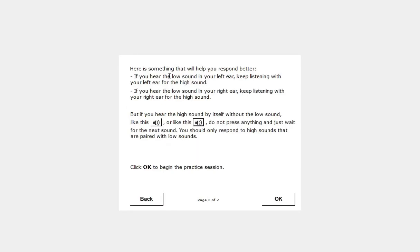Here is something that will help you respond better. If you hear the low sound in your left ear, keep listening with your left ear for the high sound. If you hear the low sound in your right ear, keep listening with your right ear for the high sound.